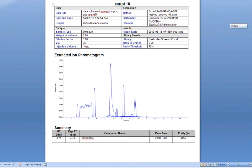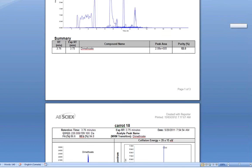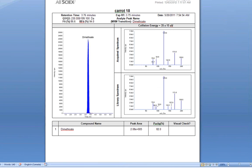In my carrot sample, we can see that I have one positive hit. This is for dimethoate.